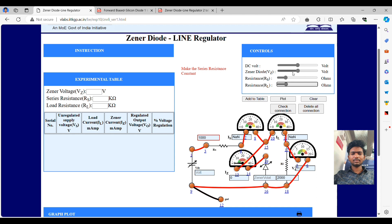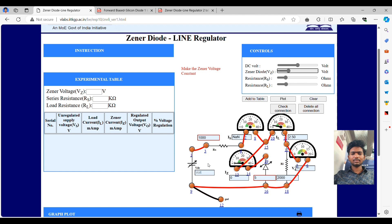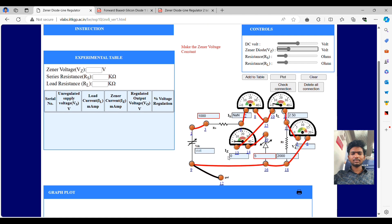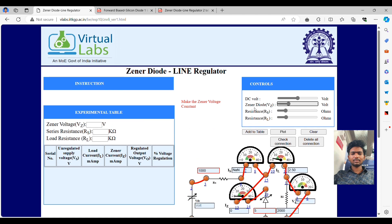Now, keeping RL, the line load voltage and the series voltage, next we are changing and setting the Zener voltage. At what voltage it should be fixed after setting all these voltages. Next, we have to proceed to increasing the DC voltage.